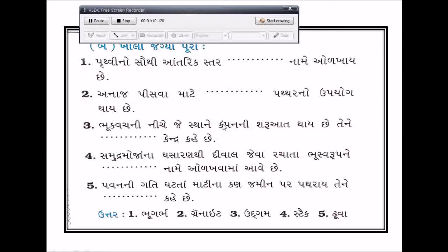ખાલી જગ્યા પૂરો: ખડકનો ઉપયોગ - ગ્રેનાઇટ. ભૂ-કંપ વચ્ચે નીચે જ્યાં સ્થાને કંપનની શરૂઆત થાય છે તેને ઉદ્ગમ કેન્દ્ર કહે છે. સમુદ્ર મોજાના ઘસારણથી દીવાલ જેવા જતા ભૂ-સ્વરૂપને સ્ટેક નામે ઓળખવામાં આવે છે. પવનની ગતિ ઘટતા માટીના કણ જમીન પર પથરાય, તેને ઢૂવા કહે છે.